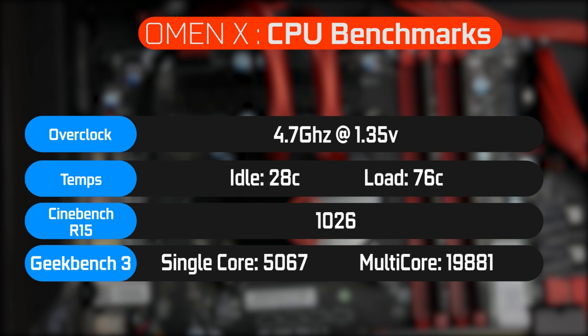In terms of the actual performance results, the Cinebench R15 yielded about 1026 points. The Geekbench 3 single thread performance result is just around 5,000 and just under 20,000 in terms of the multi-core performance. So relatively good overall for a 6700K processor.